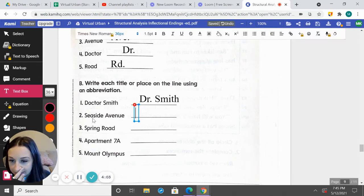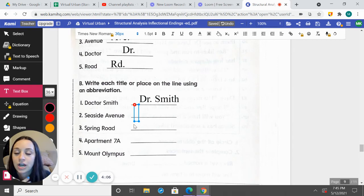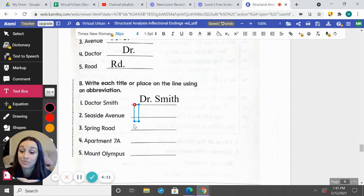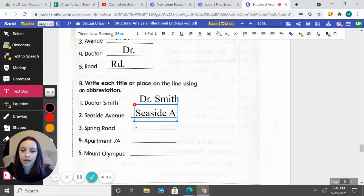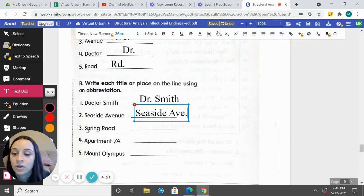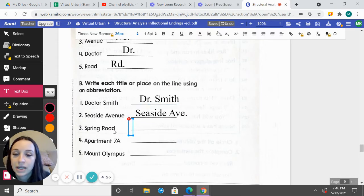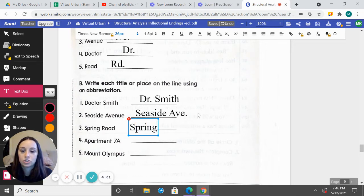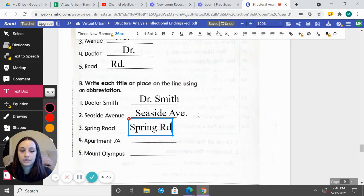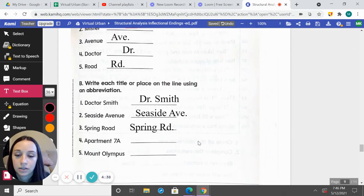How would we abbreviate Seaside Avenue? We're going to leave Seaside alone — it doesn't need an abbreviation, but Avenue does. Seaside, capital A-V-E, period. Good. What about Spring Road? How are we going to abbreviate Road? Spring will stay the same. Capital R-D, period. Great job.